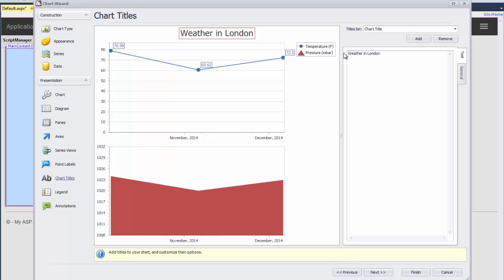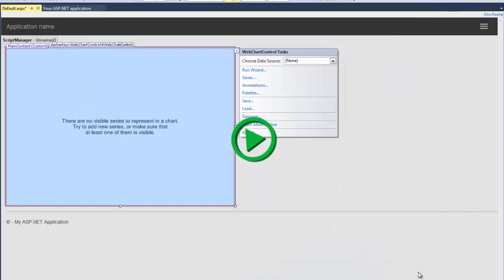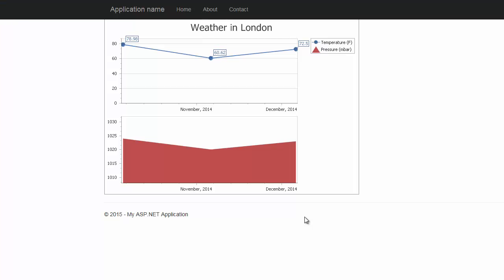Now let's save all customizations and close the wizard by clicking Finish. And that's it. Let's run the application to see the results.